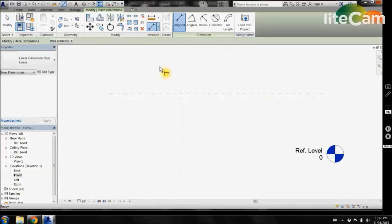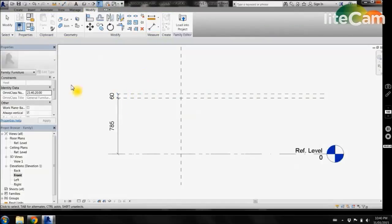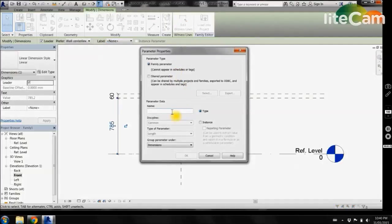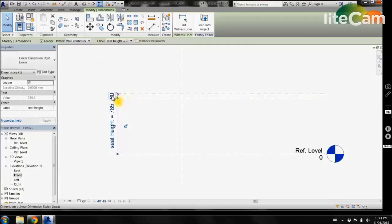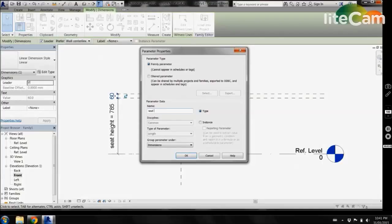Now come into the measure tool and we want to select each dimension separately, then click escape. If we select on these dimension lines we want to give them a parameter. Come up to label and select add parameter. We can then label this one seat height, and we are going to label the other seat thickness, and select OK.